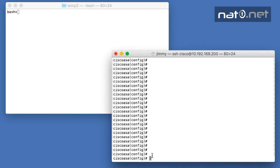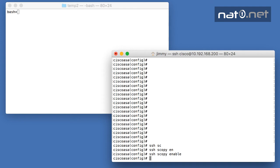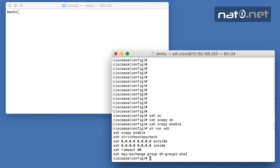You enable the SCP server with the command 'SSH scopy enable'. This requires that you already have a fully working SSH connection to the firewall, so you need SSH enabled by creating crypto keys and configuring which devices should allow SSH. Once you have that, you only add the SSH scopy enable command in the firewall.